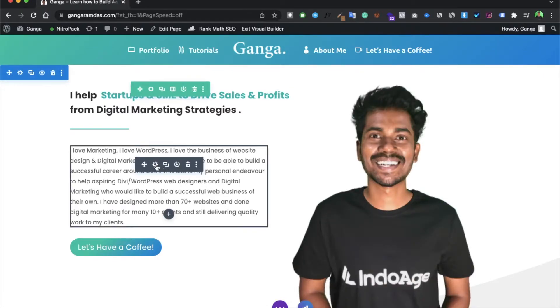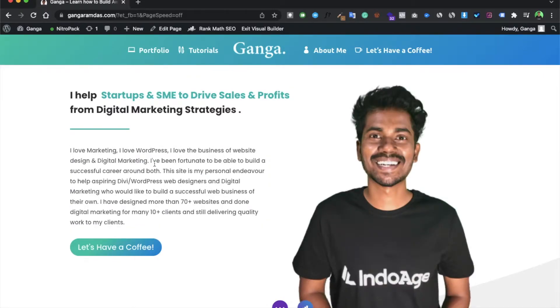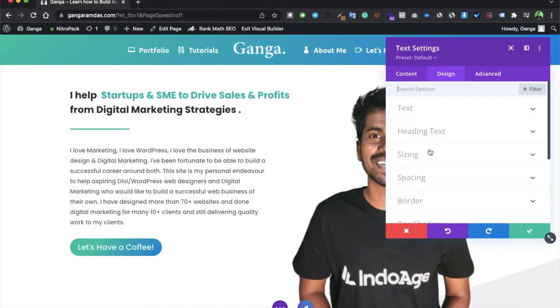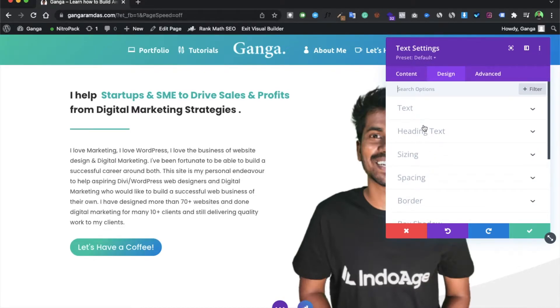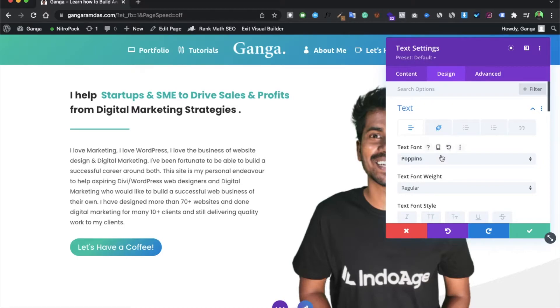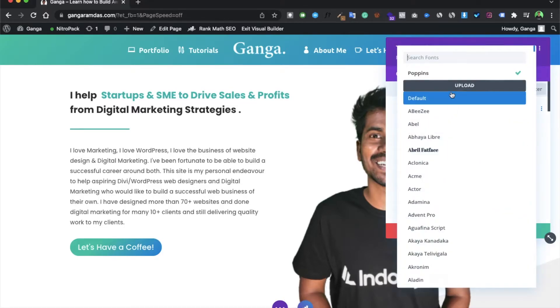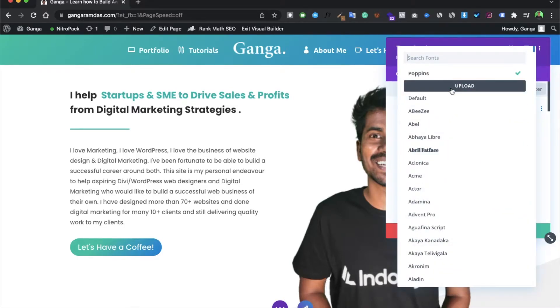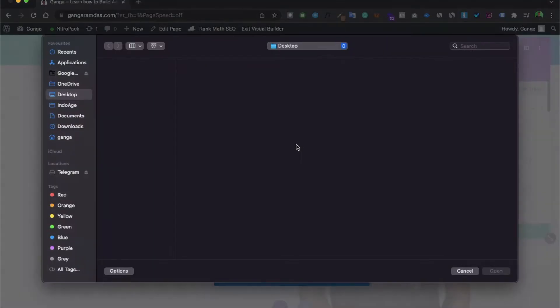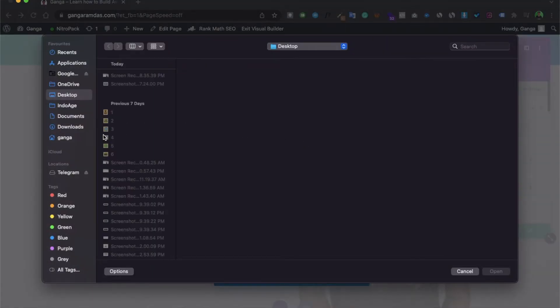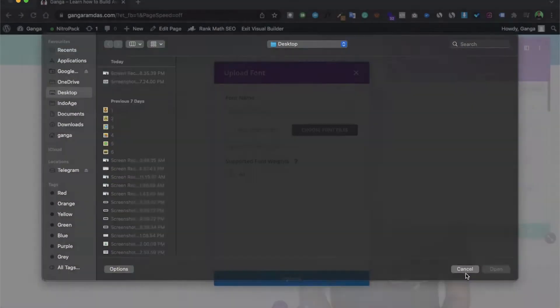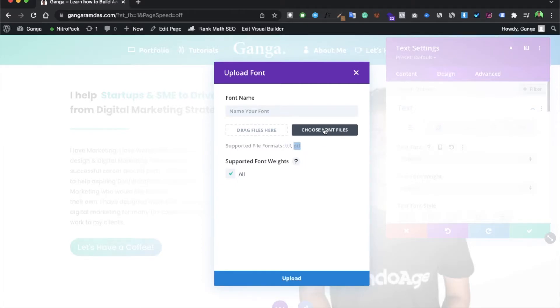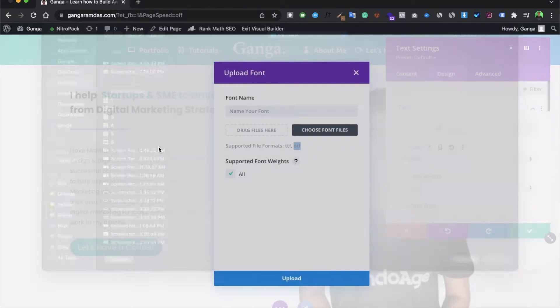Now select any text module over here. Now go to design and go to text, then select the upload option to upload the font. So let me just choose a font. As you can see, the format of that font file should be TTF or OTF. So let me just upload.